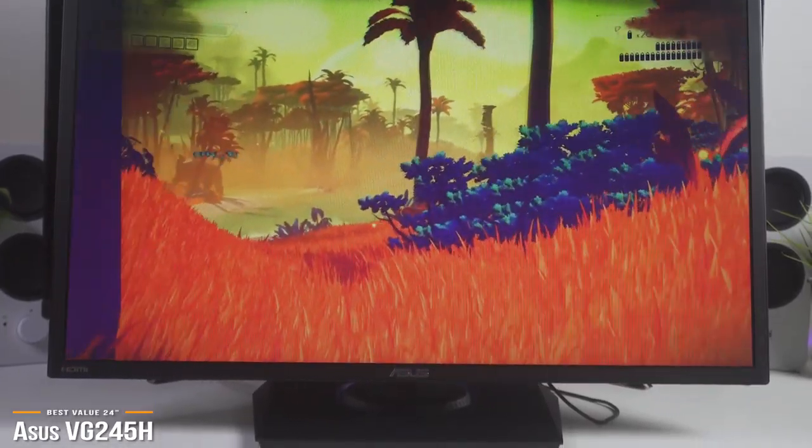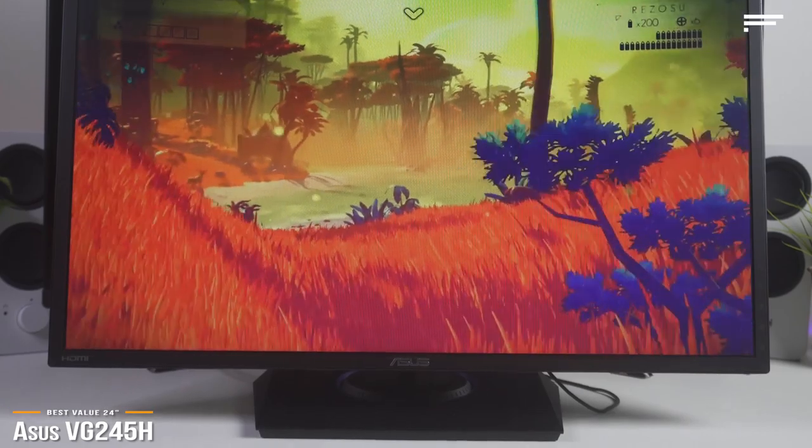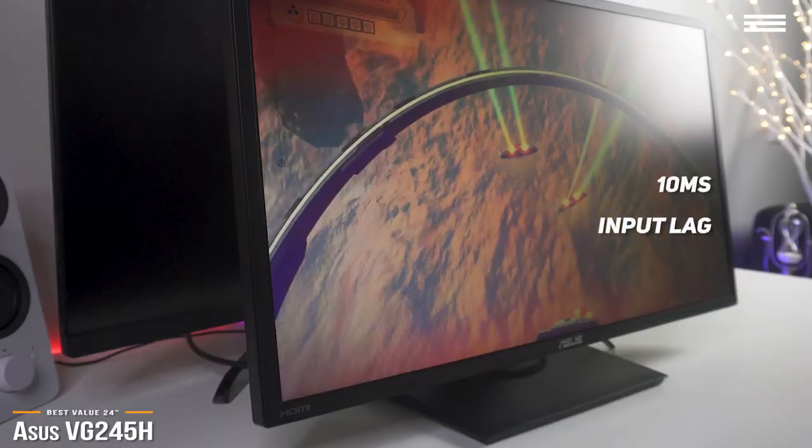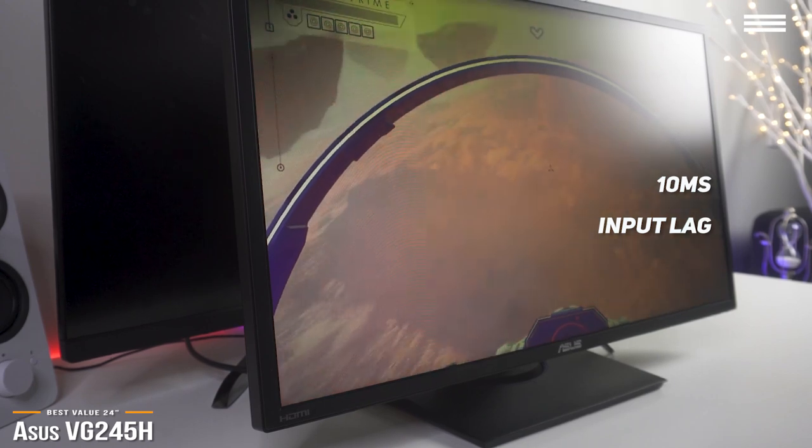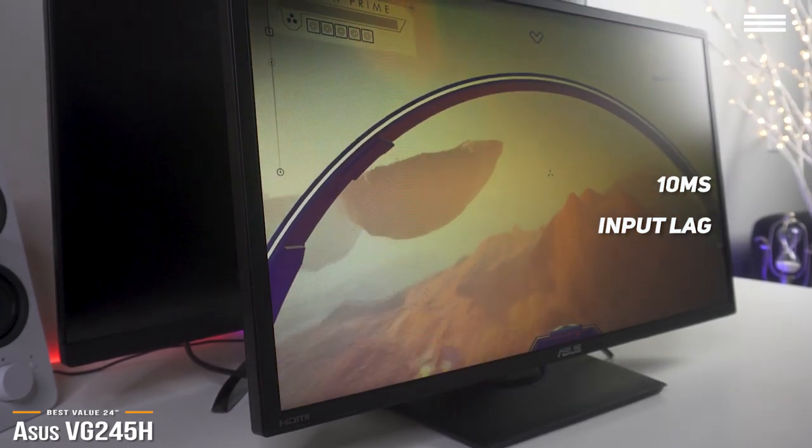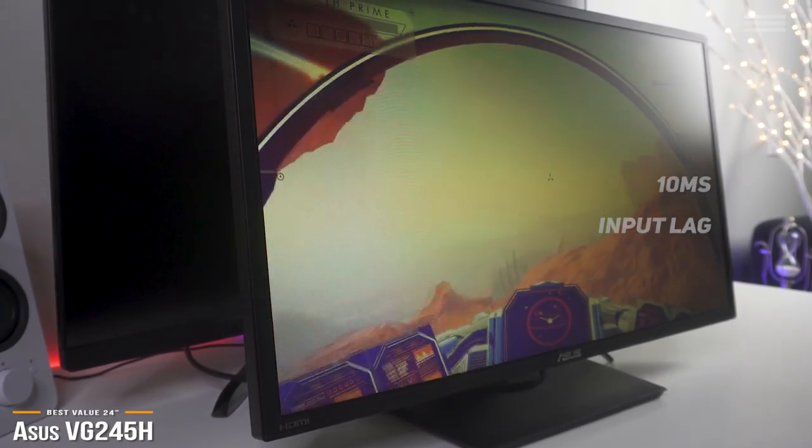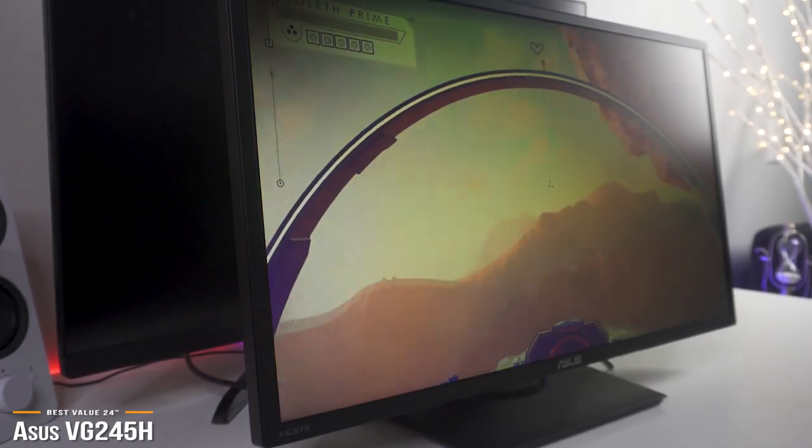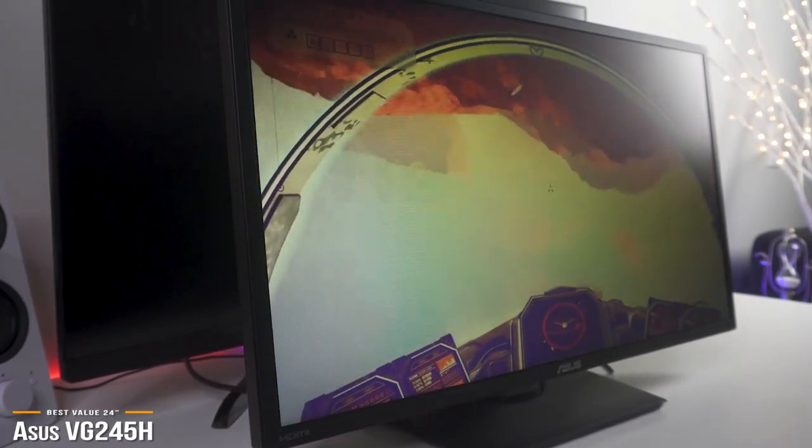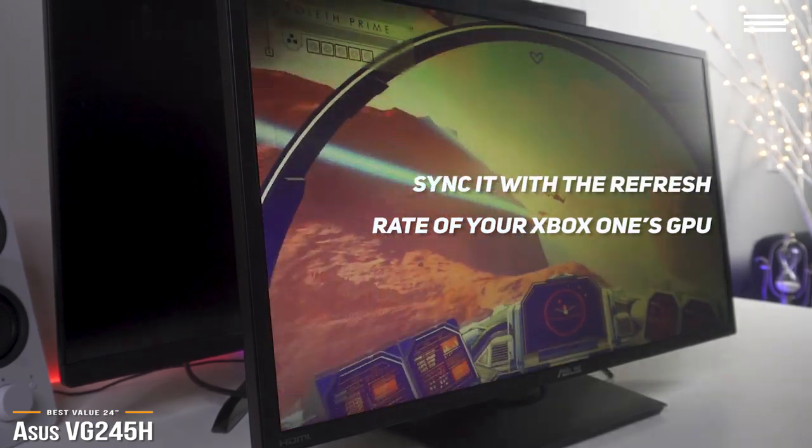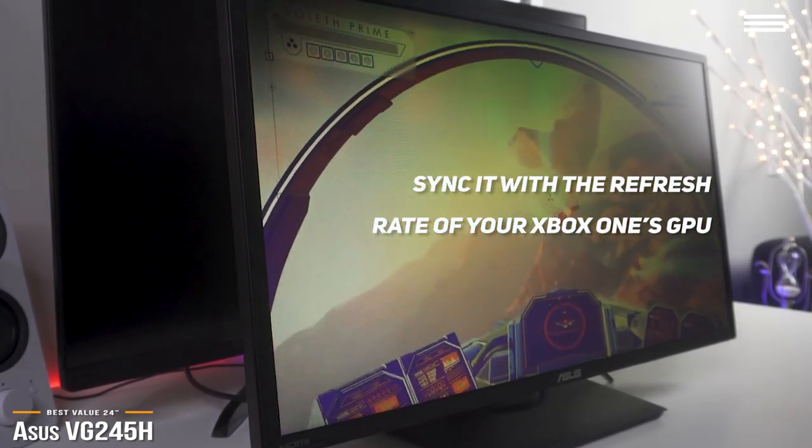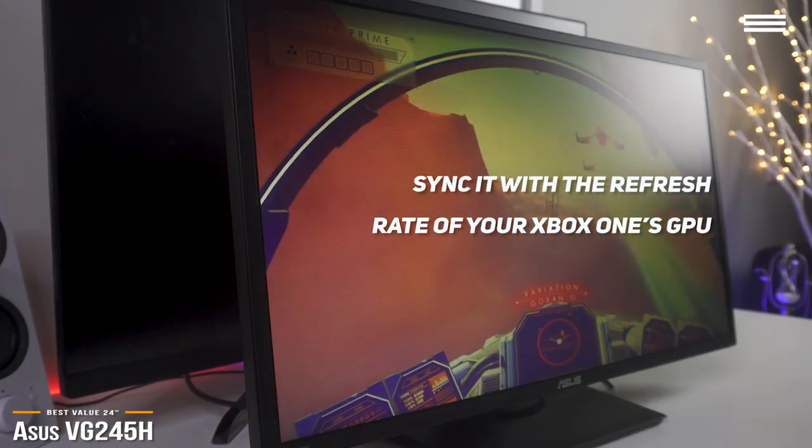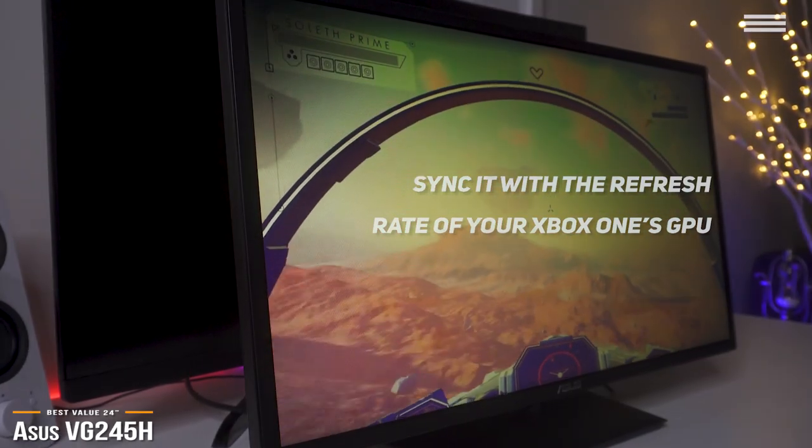While its 1ms response time eliminates any motion blur, its 10ms input lag gives you responsive gameplay with no delay between your actions and what you see on the screen. And its 75Hz refresh rate delivers a noticeable boost in motion clarity over 60Hz displays. Using AMD FreeSync technology, you can sync the refresh rate of the monitor to the frame rate of your Xbox One's GPU. You'll get a steady FPS rate with no screen tearing, stuttering, or extra input lag.